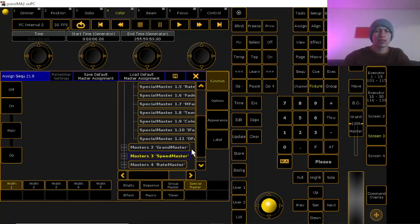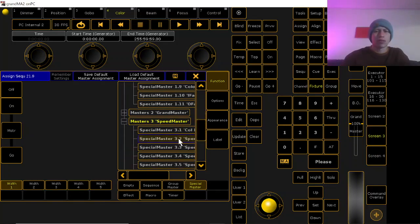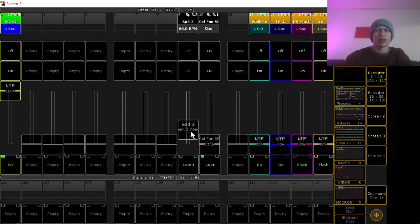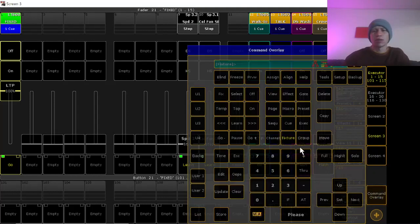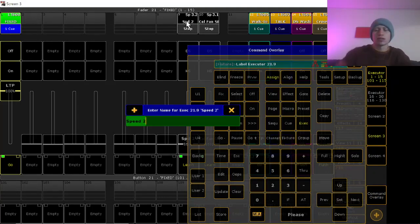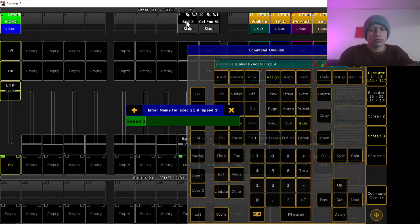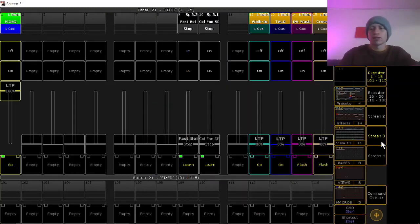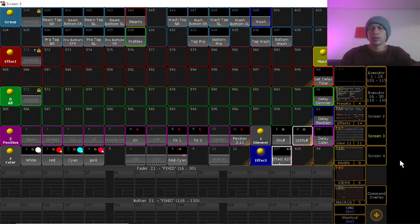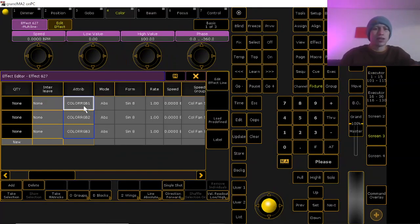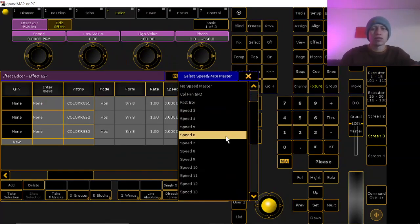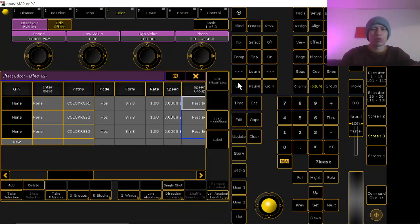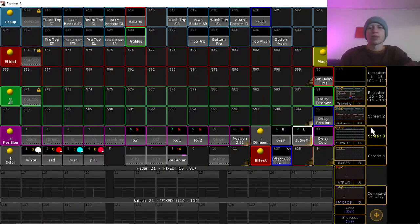And there you go, so now I have a speed master. I can name it whatever I'd like, so if I want to name it like fast boy or something, then I can go over here back to my effect and I can route these guys to fast boy and boom.